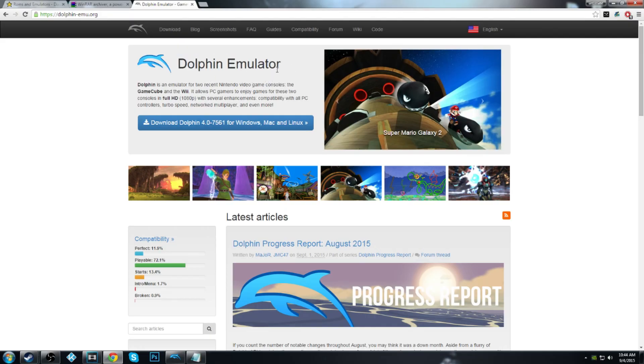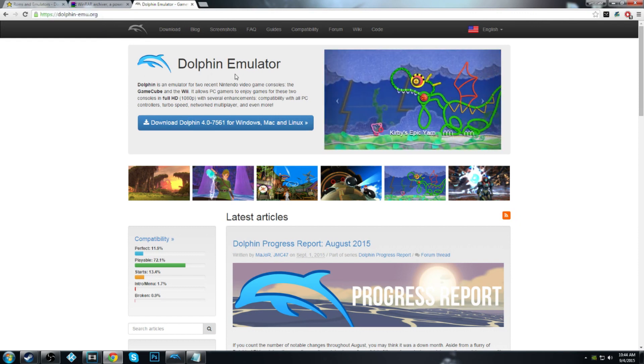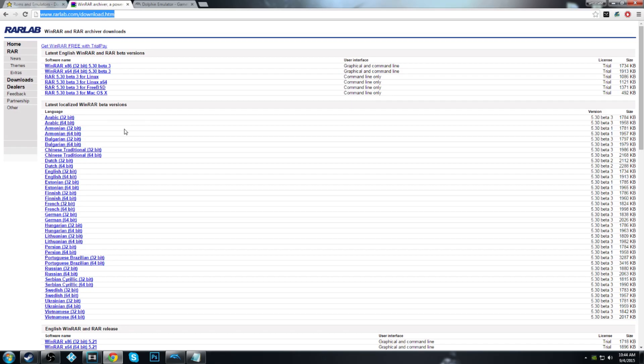I'm going to have all the links in the description, so don't worry about having to look up here and type that in. Starting off, you're going to want to get WinRAR, and I'm trying to do this as fast as possible so I don't bore you guys to death.